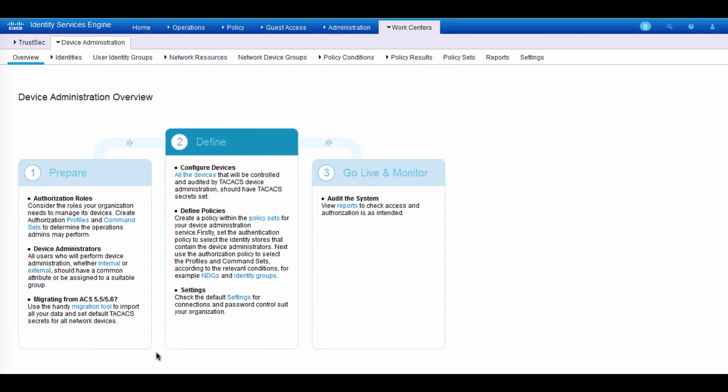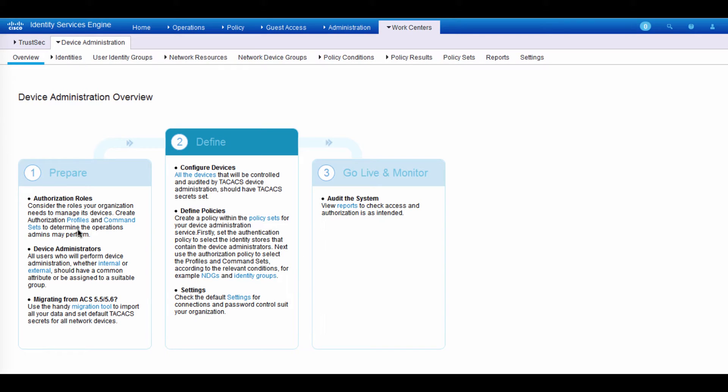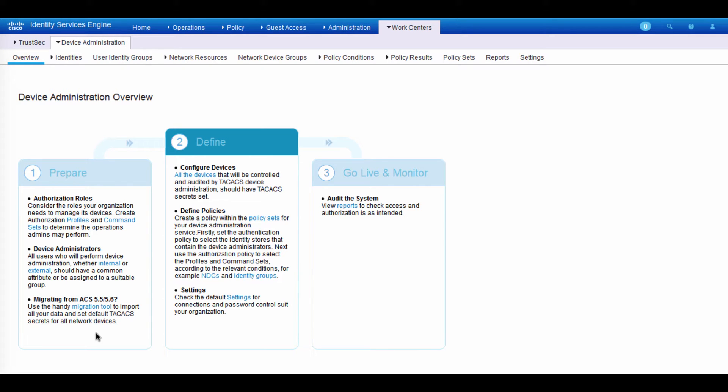This is the place where, if you're new to ISE, probably it's good to start there in terms of configuring device admins. So we can prepare, define, and also go live and monitor. Under the prepare phase, we can create profiles and command sets. These are the command sets that we will end up using when we are configuring the policy. Also, under prepare, you can see the migration tool. You can use that to help migrate from ACS to ISE. Under the define, this is where we actually create the policies. And we're going to get into that in a minute. And the last thing is you can obviously write reports under monitor.